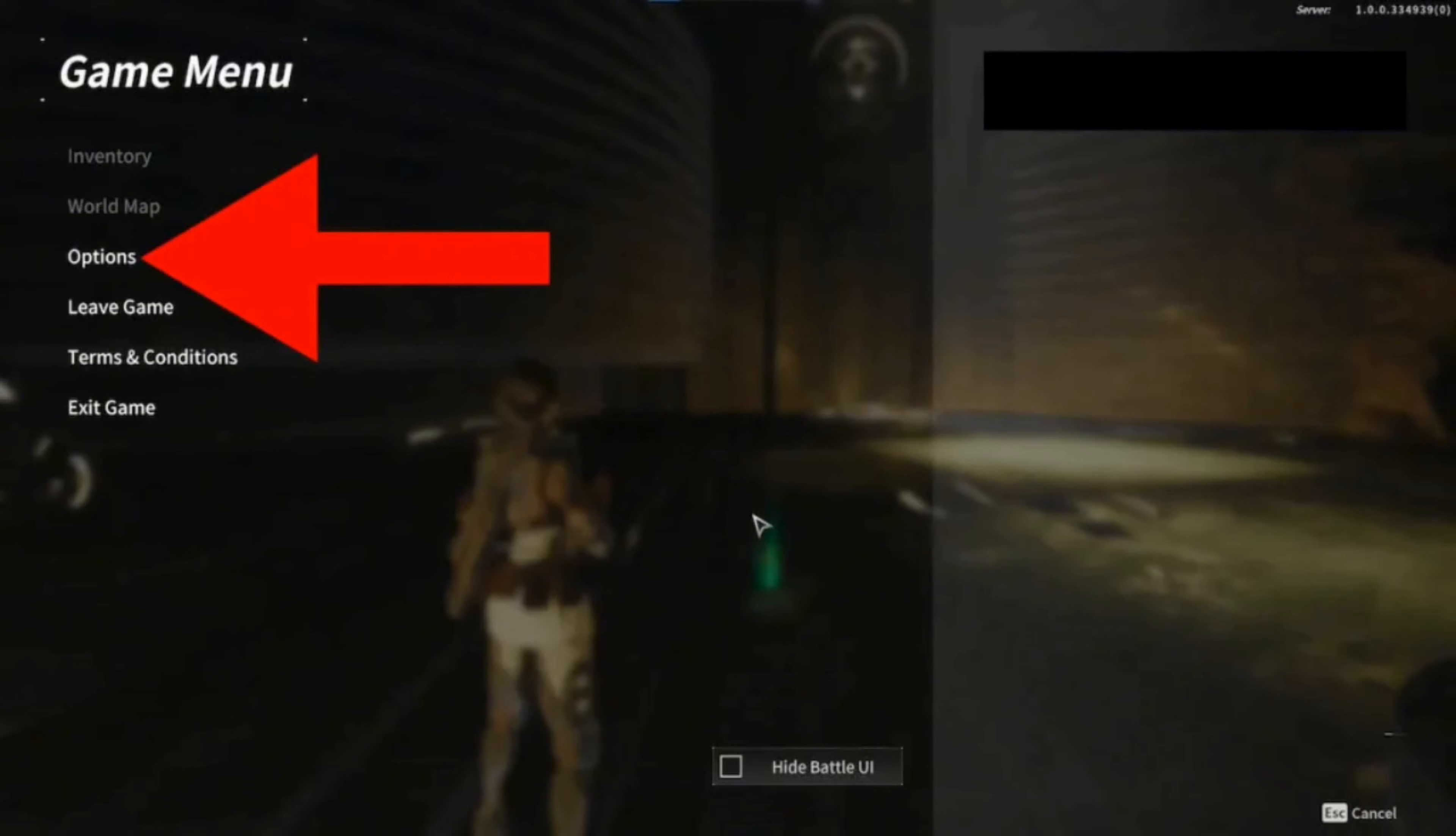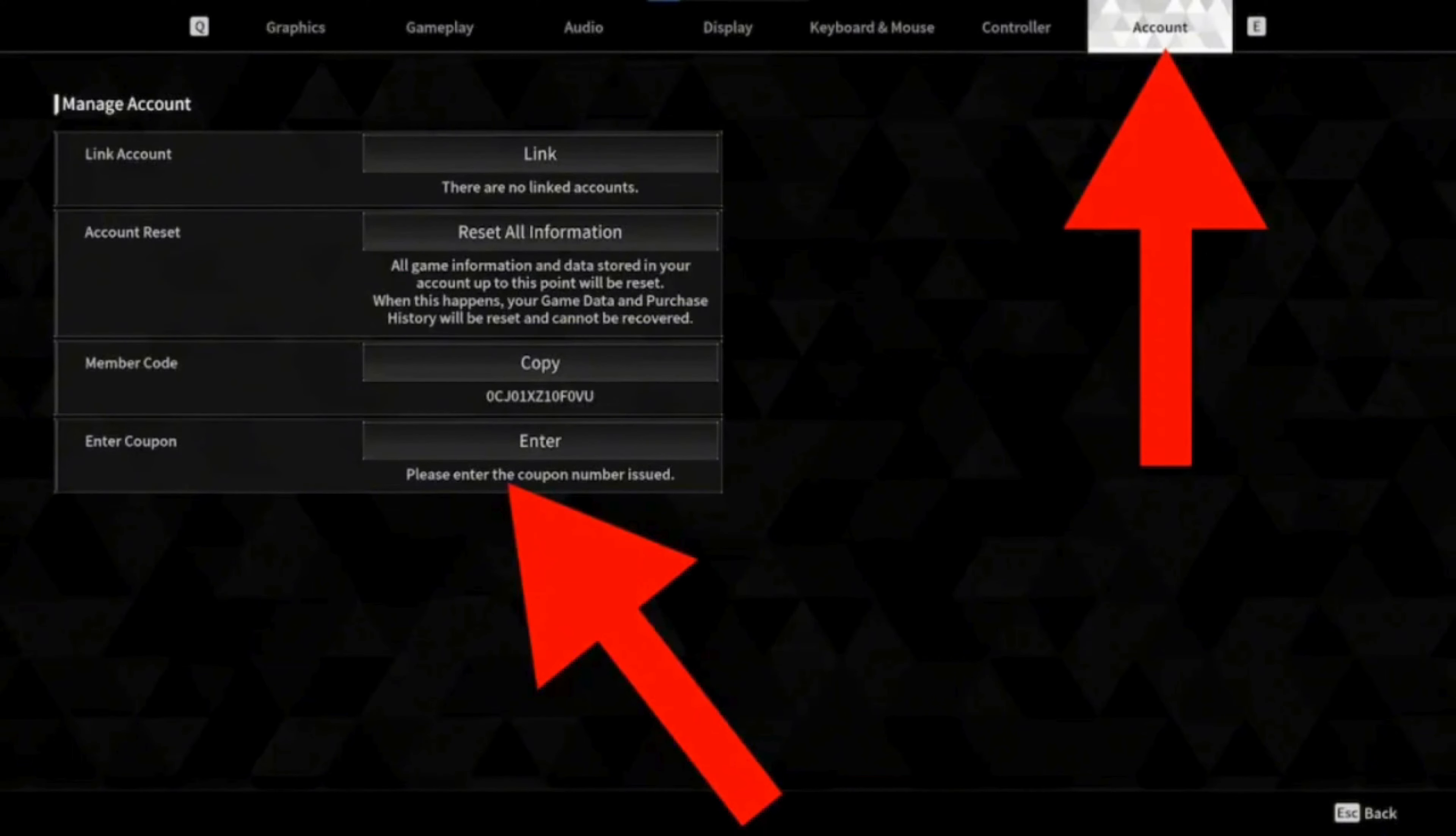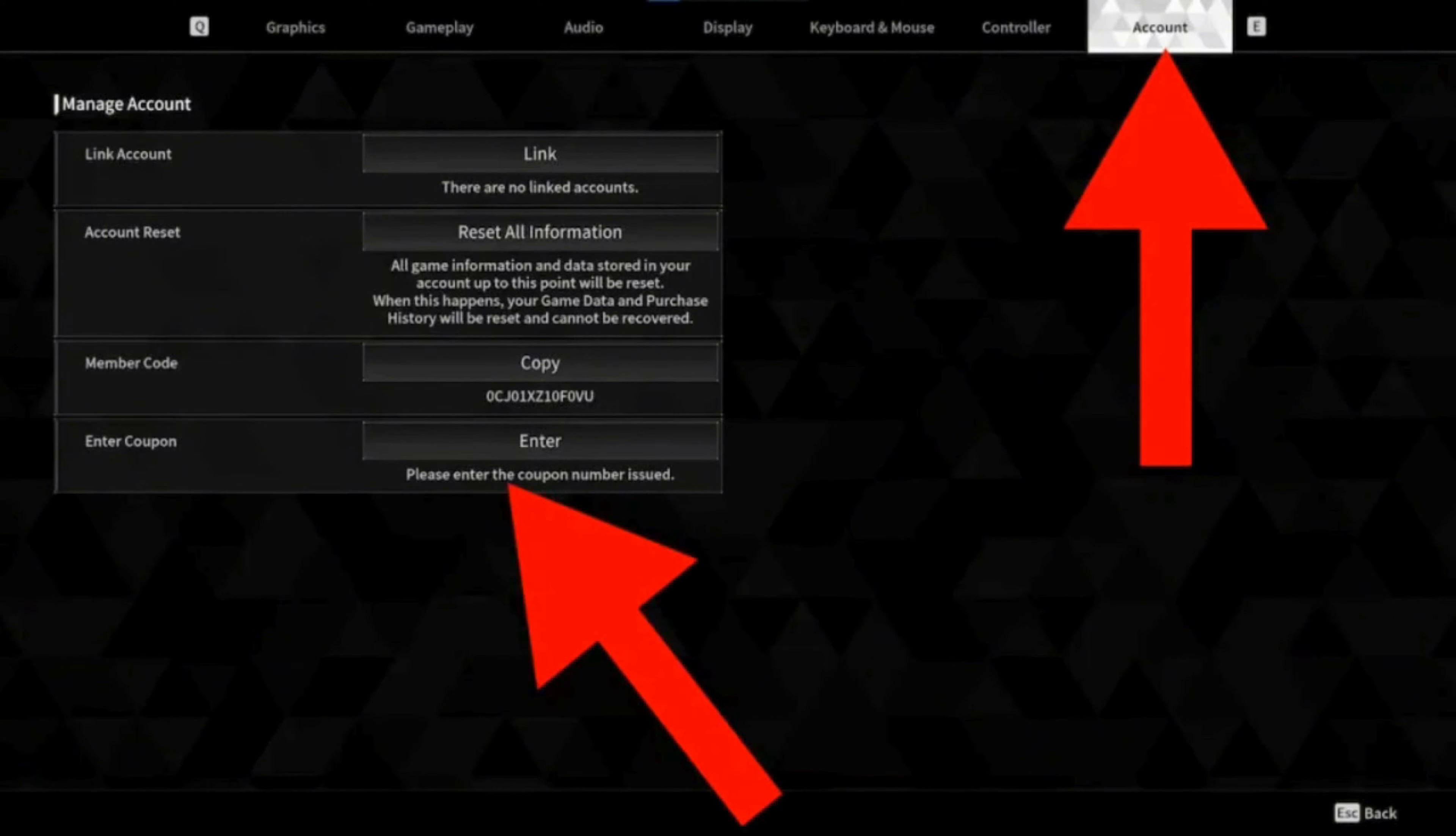Once you have your coupon codes, launch the game menu where you will see the options. You need to click on the options over here.